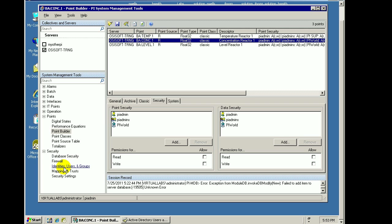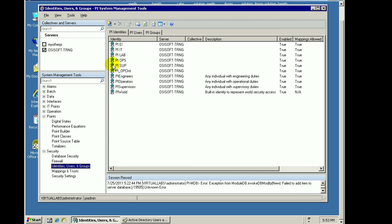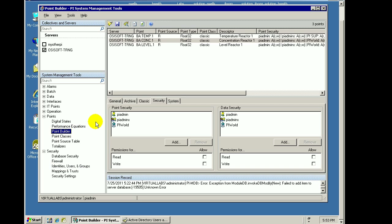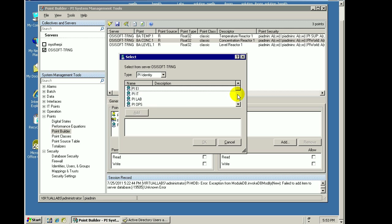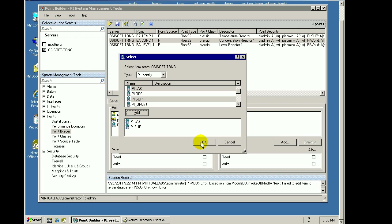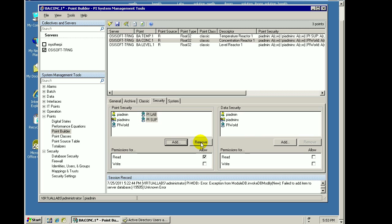Well, the first step would be to map the supervisors and the lab technicians to two separate identities, as we've done here. Once we've got those identities, go into Point Builder. For this tag right here, let me go ahead and add the supervisors, and I'll also add the lab technicians. As you can see, you can add more than one.